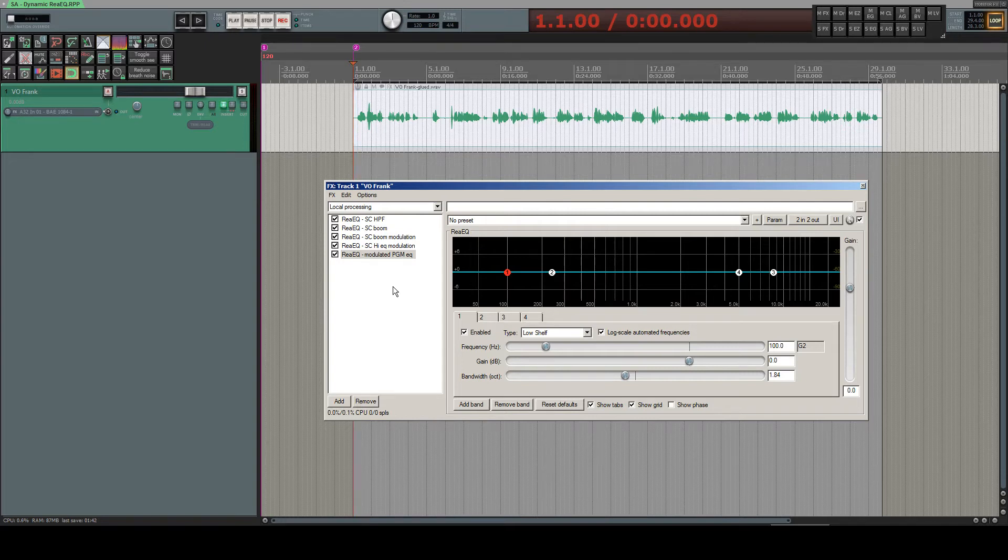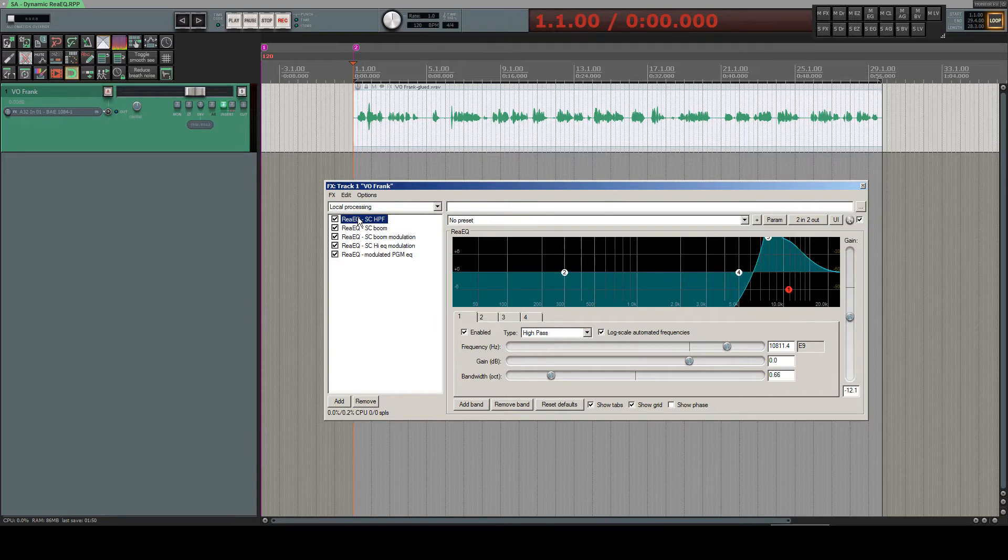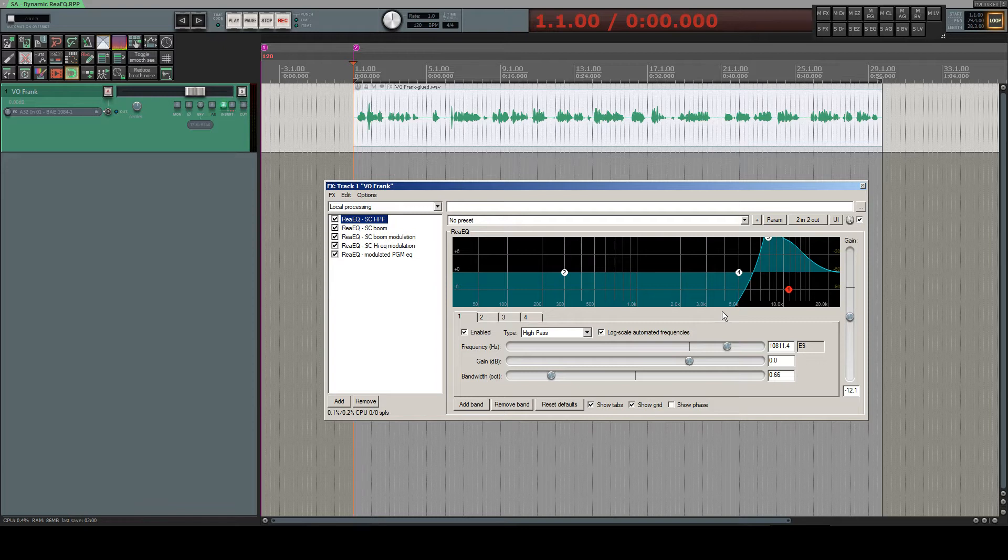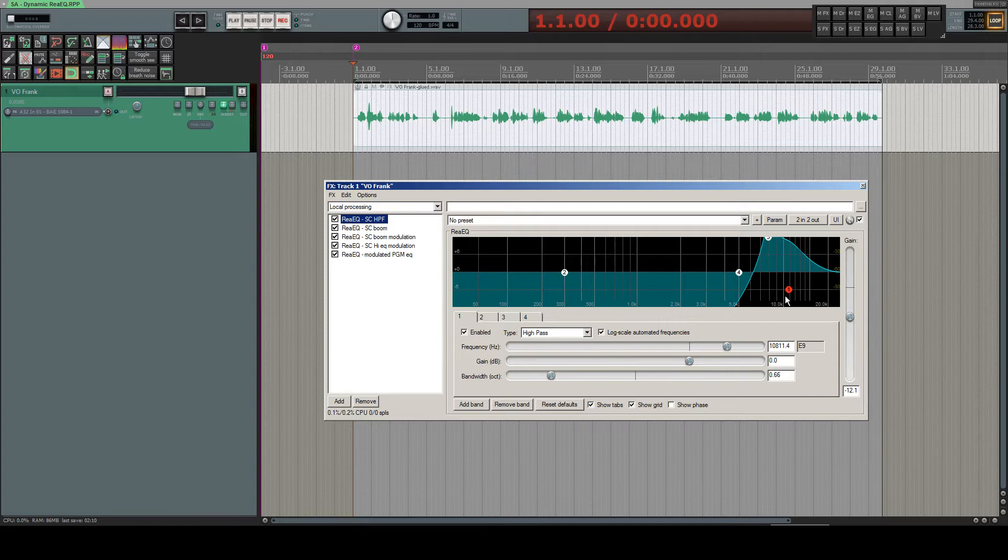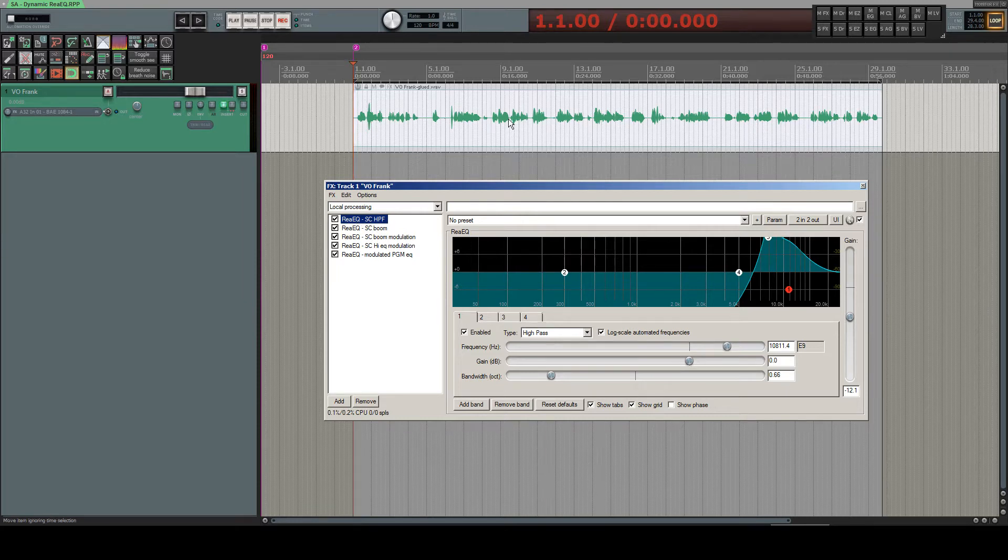And what I did is, I have five instances of RE-EQ. The first two are set up to let through only a certain frequency range, and this range is exaggerated a lot. So the first instance exaggerates the high-end sibilance part of the frequencies coming from the track.